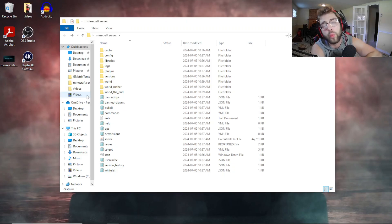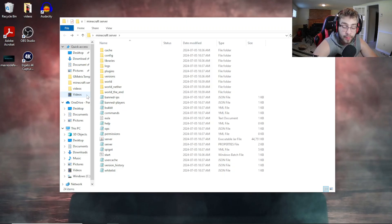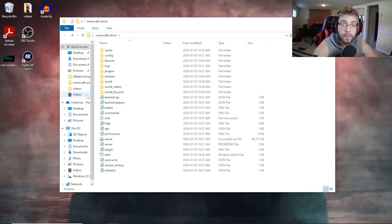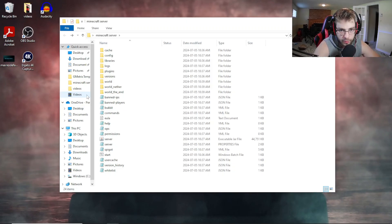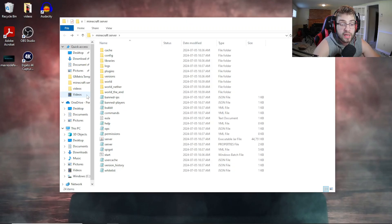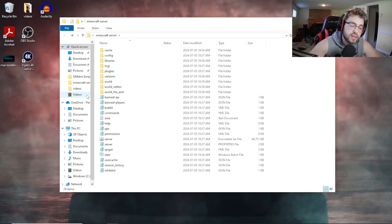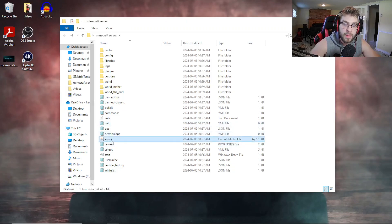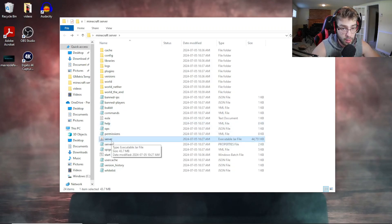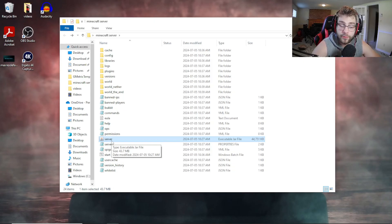Before the video ends, I want to explain something important. When creating a Minecraft server — whether vanilla, Paper, or CraftBukkit — the steps are the same. Forge is a little different because it's the modded version. With Forge, you need to install it to both your client and your server. In your server folder, after installing Forge, you need to delete the existing server file and use the new server file it creates for you.